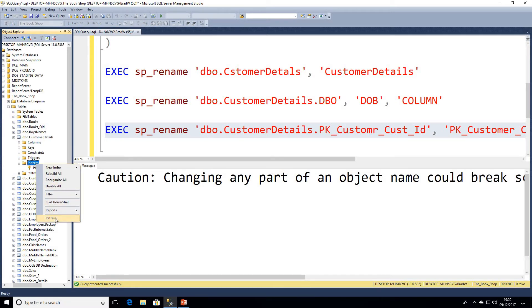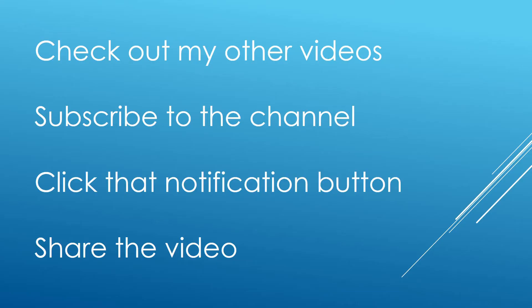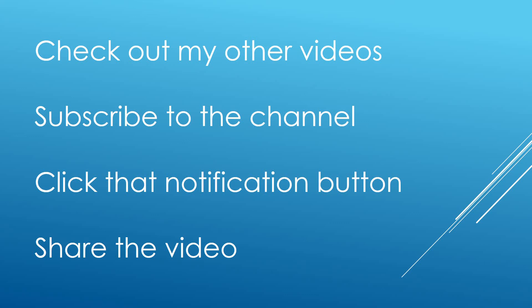I hope you have enjoyed that video. So it's a problem we come across all the time, we're not perfect, we do misspell things. So that is one way we can rename objects in the database. Do check out my other videos on the channel if you haven't already. Do subscribe as well and hit that notification button to be made aware of when I do upload videos. Let me know your thoughts in the comments below and thanks a lot for watching.